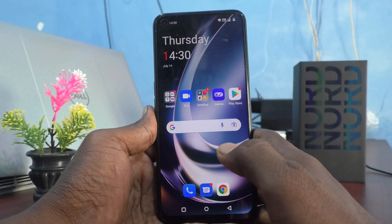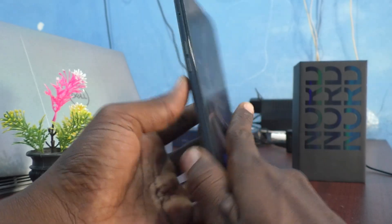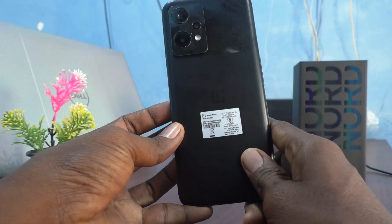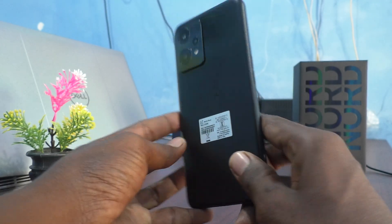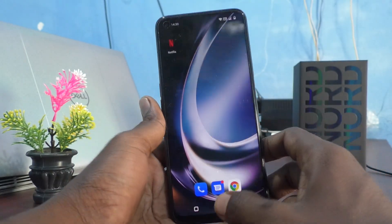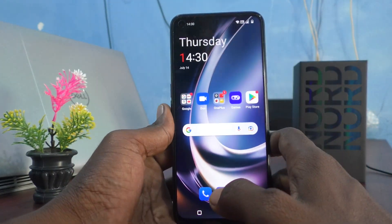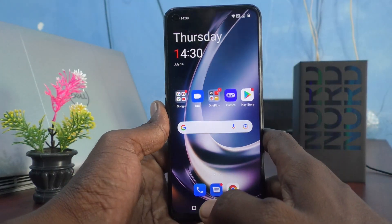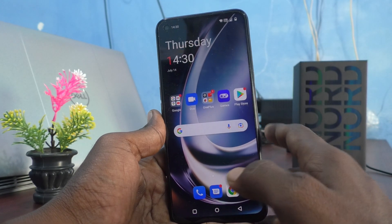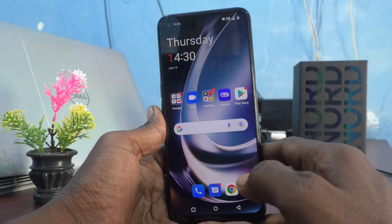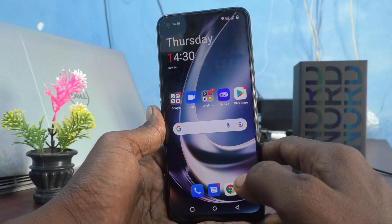Hi friends, this is Fireman's Truck YouTube channel. Here is the OnePlus Nord C2 Lite 5G smartphone. In this video you will learn how you can turn off the lock screen sound in your OnePlus Nord C2 Lite 5G phone.